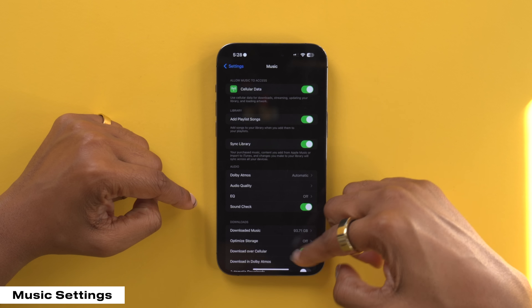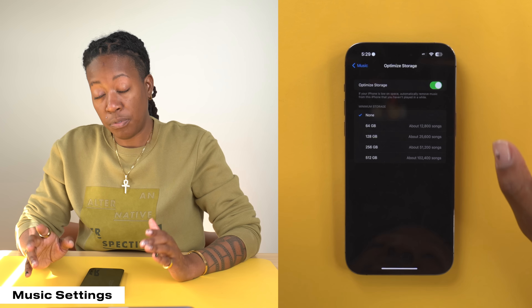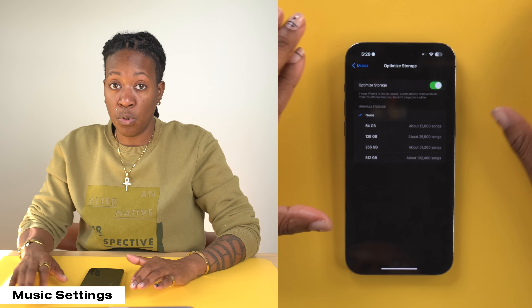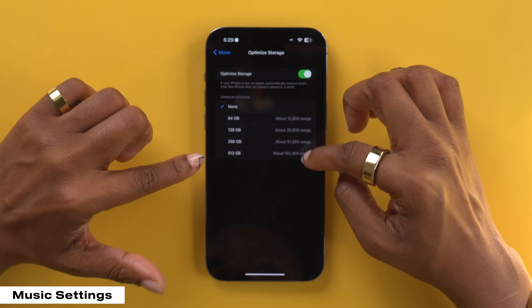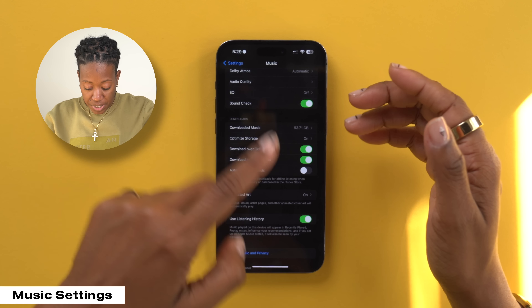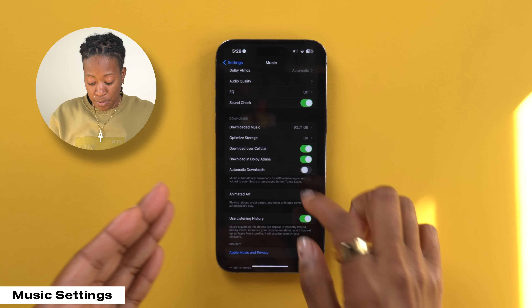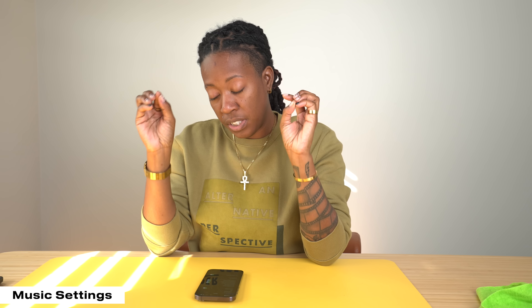Another setting worth checking out is optimizing your storage. This is really good especially if you have a phone that is low on storage — you can come in here and select which storage option you'd like, and it will remove songs you haven't listened to in a while to help clean up your music library. When I say remove, I don't mean it's deleting the songs — it's just removing them from your downloaded music, but they'll still be in your music library. The last thing I suggest turning on is automatic downloads.